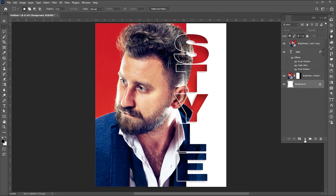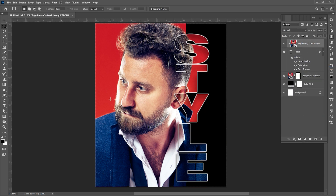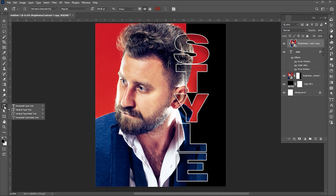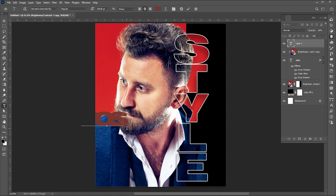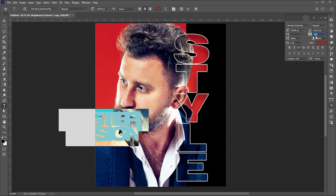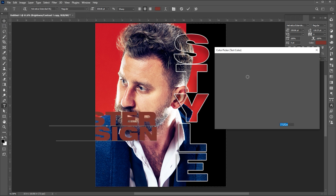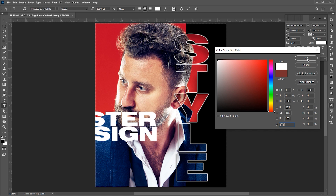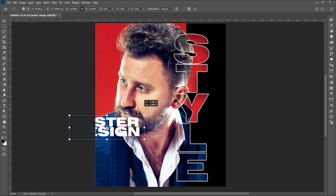Now select the background layer and add a solid black color adjustment layer. Select the Horizontal Type tool and type the text. Press Ctrl plus T to adjust its size and set it here.